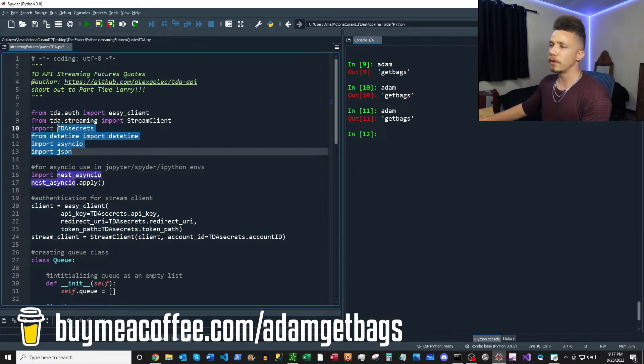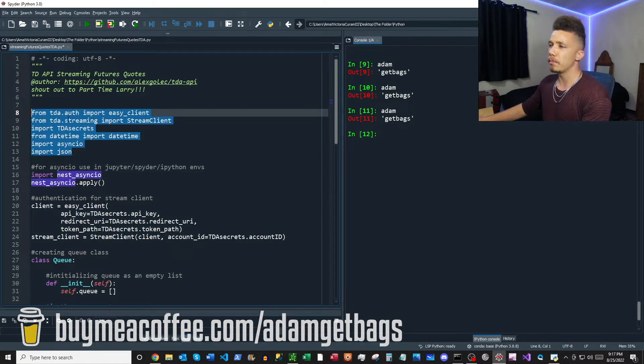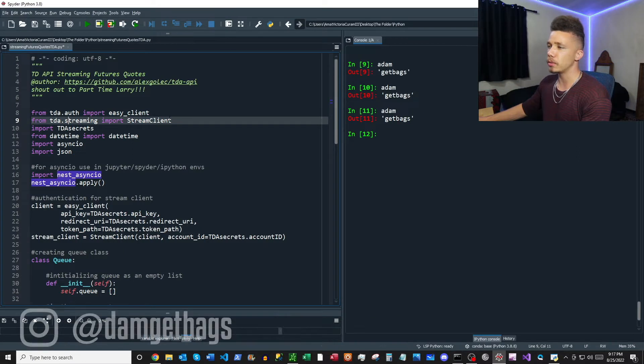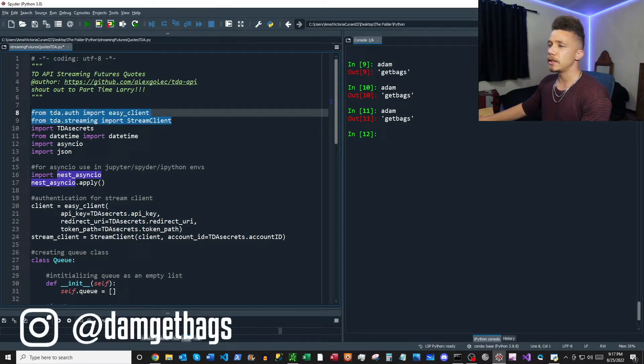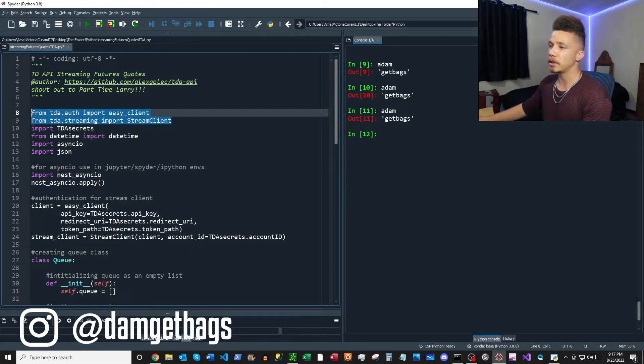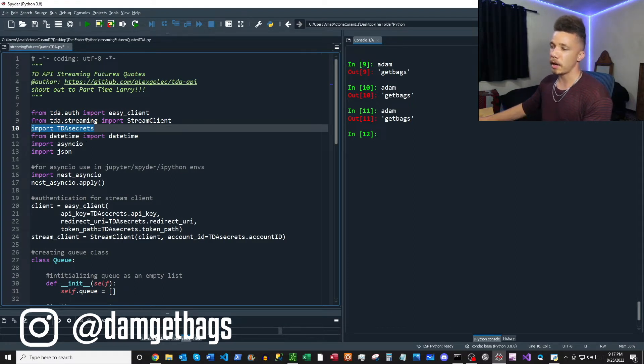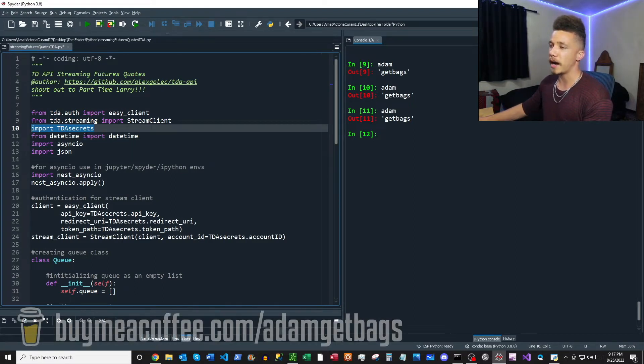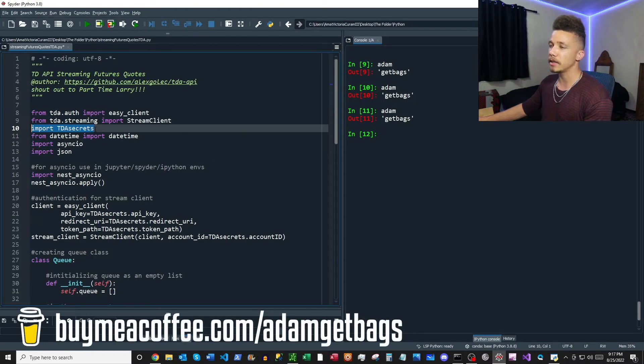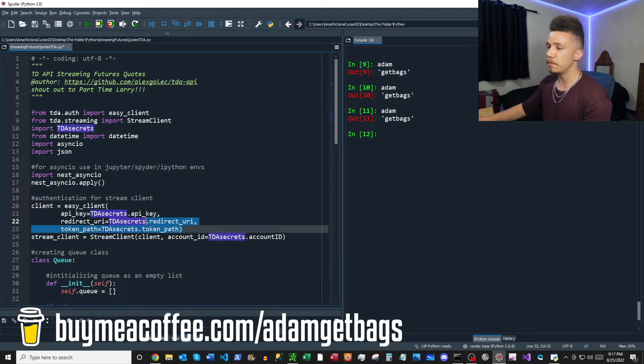So first things first, we're going to go ahead and import our modules. We got a couple of TDA modules here that come straight out of the documentation. And then what I do here is I'm importing my API key, my redirect URI, my token path from this file TDA secrets here, and you can just input those manually here into your client.